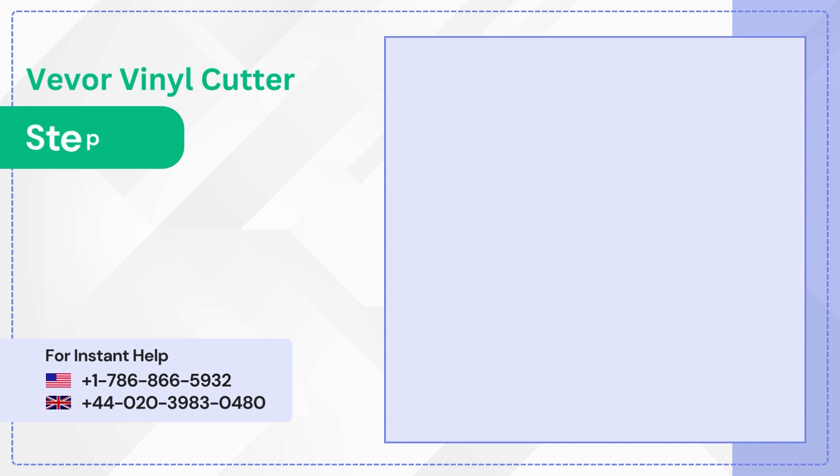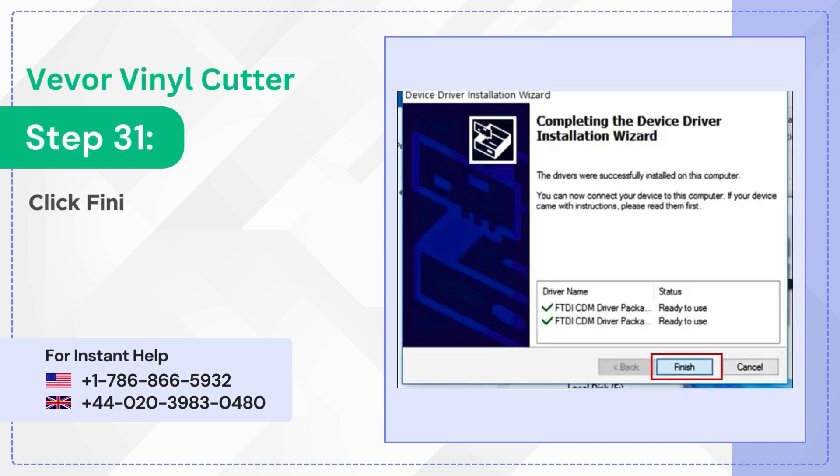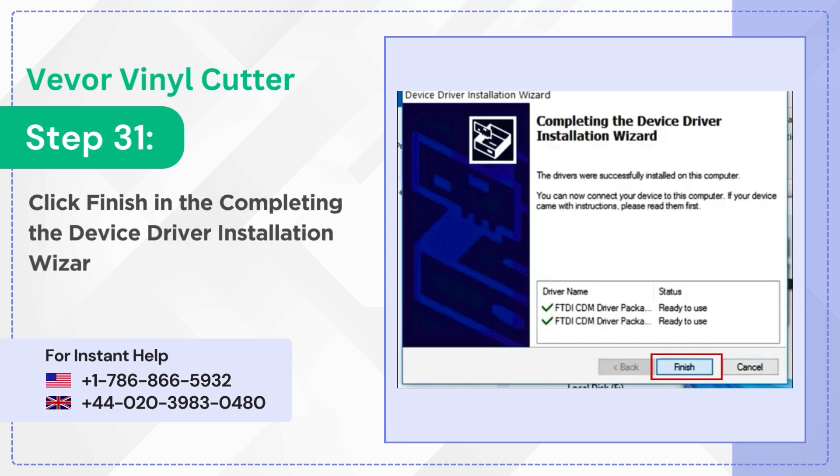Step 31: Click finish in the completing the device driver installation wizard screen.